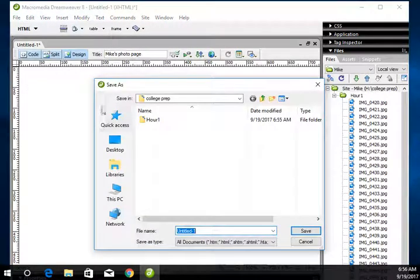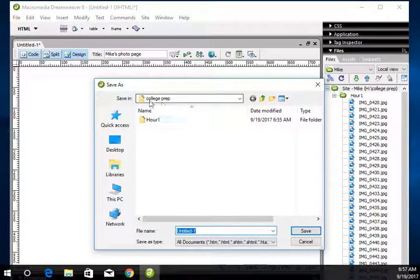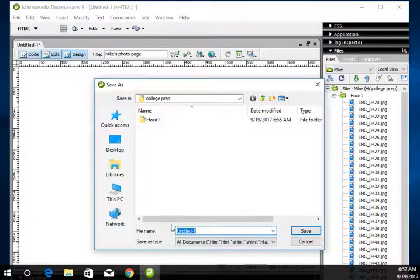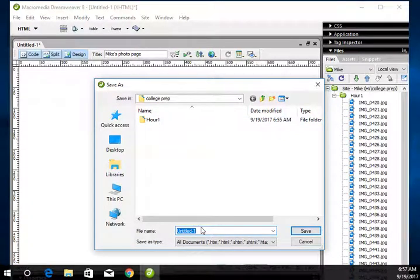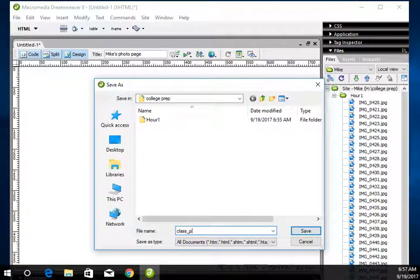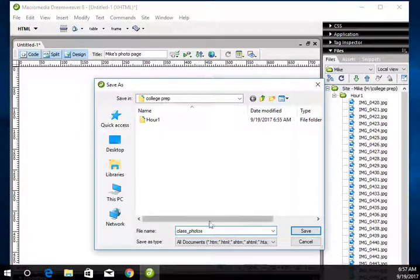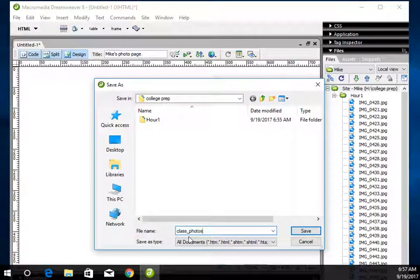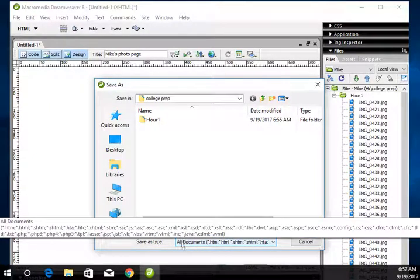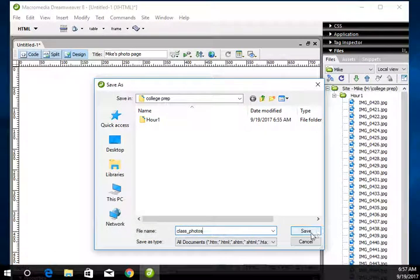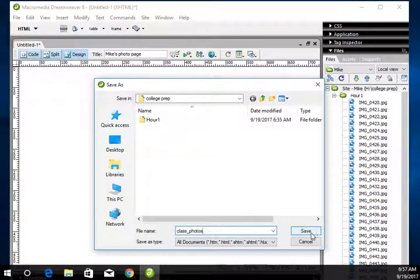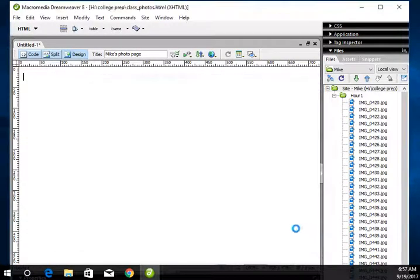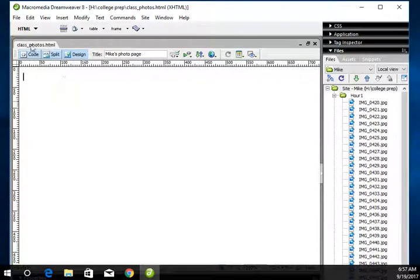It saves right into the college prep folder. And I'm going to call it Photos or Class Photos. I always do those little underscores in mine. I typically don't put spaces in my file names. It's just it used to be computers did not like spaces at all. So anyways, you can call it what you want. And then now it should change Class Photos.